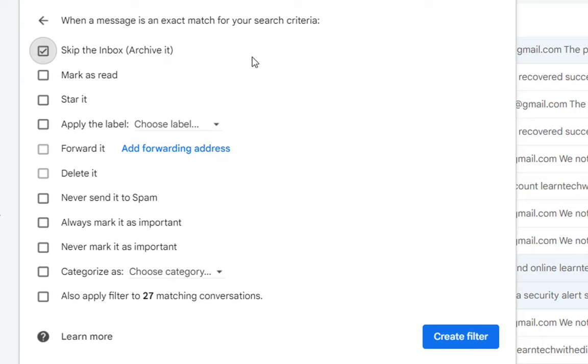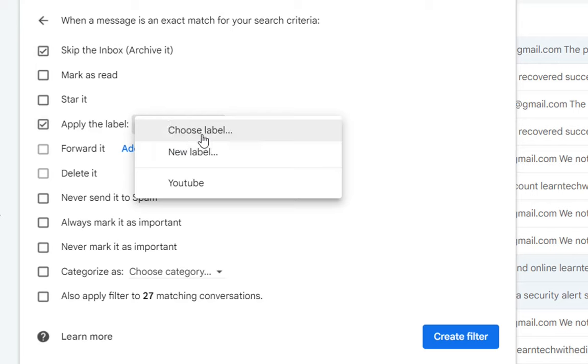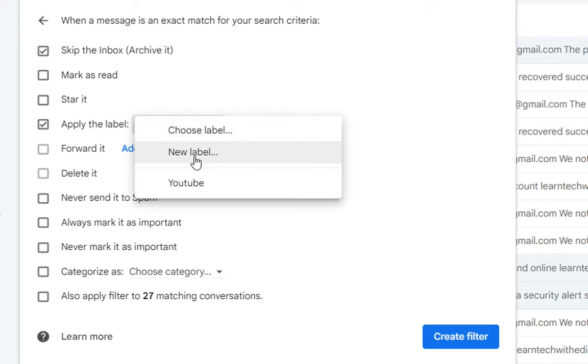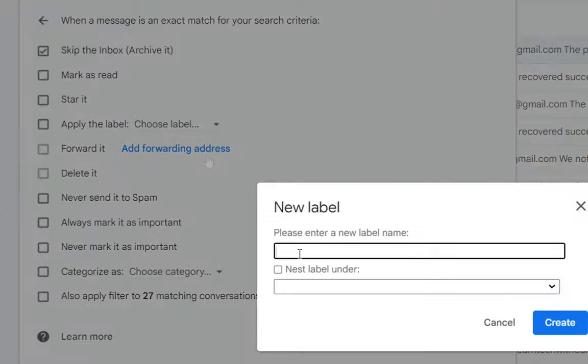So the emails will go automatically to the folder that you will specify here on apply the label. So we click over apply the label and here we can specify the folder where I want these emails to be moved. In this case I don't have a folder yet so we click over new label and now we specify the label name.